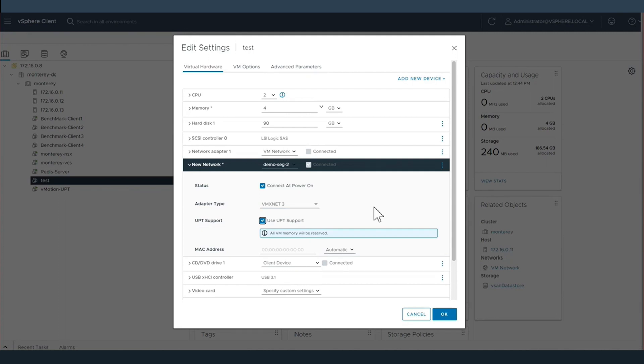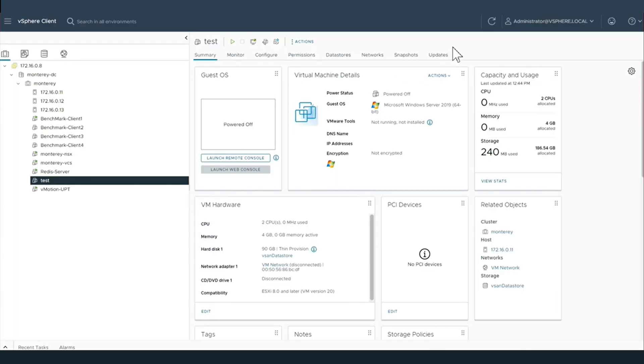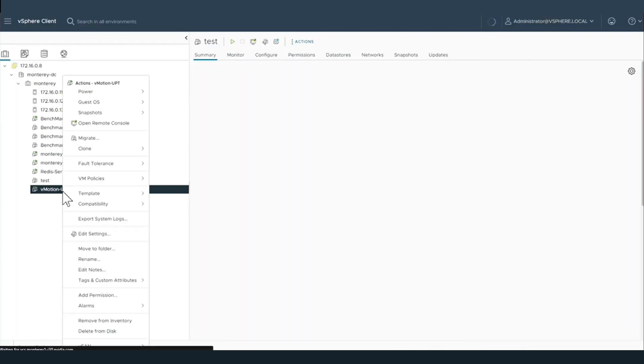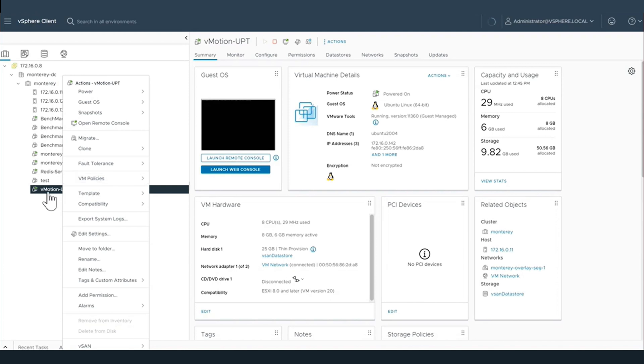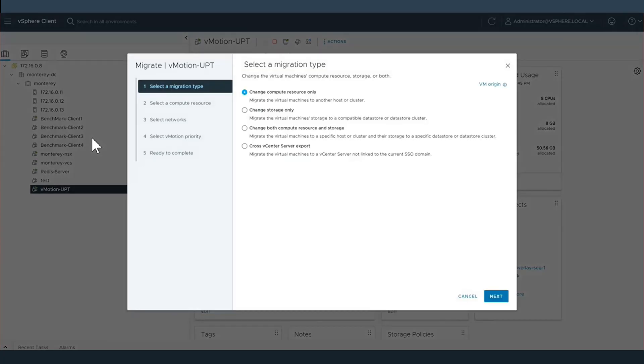And we will simply enable UPT support. Utilizing this native driver and not a third-party driver within the virtual machine, we do not have to utilize direct IO pass-through.